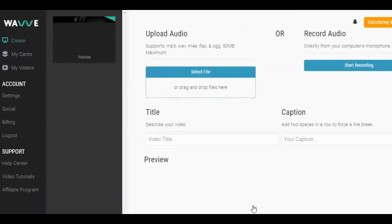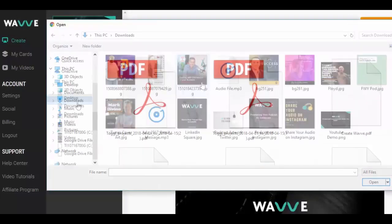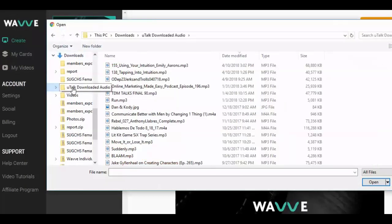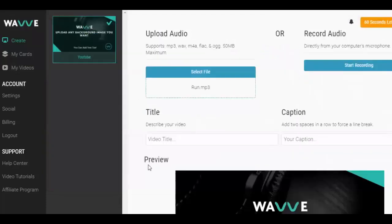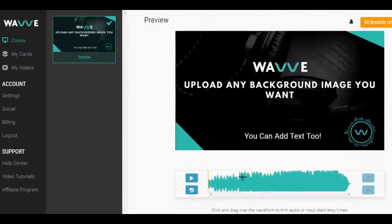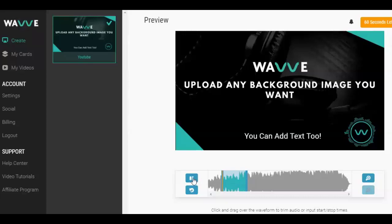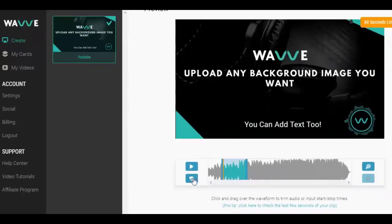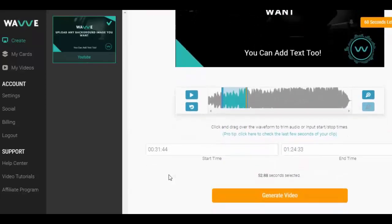Once you have the design just how you want it, click save. Next, let's head to the create page. This is where we'll be able to select our design and upload our audio file. If the audio file is longer than the segment that you want converted to a video, just drag your cursor or mouse into the audio bar and click and drag to trim to a smaller segment. You can preview your segment and even listen to the last five seconds to make sure it's just right. When you're ready, hit generate.